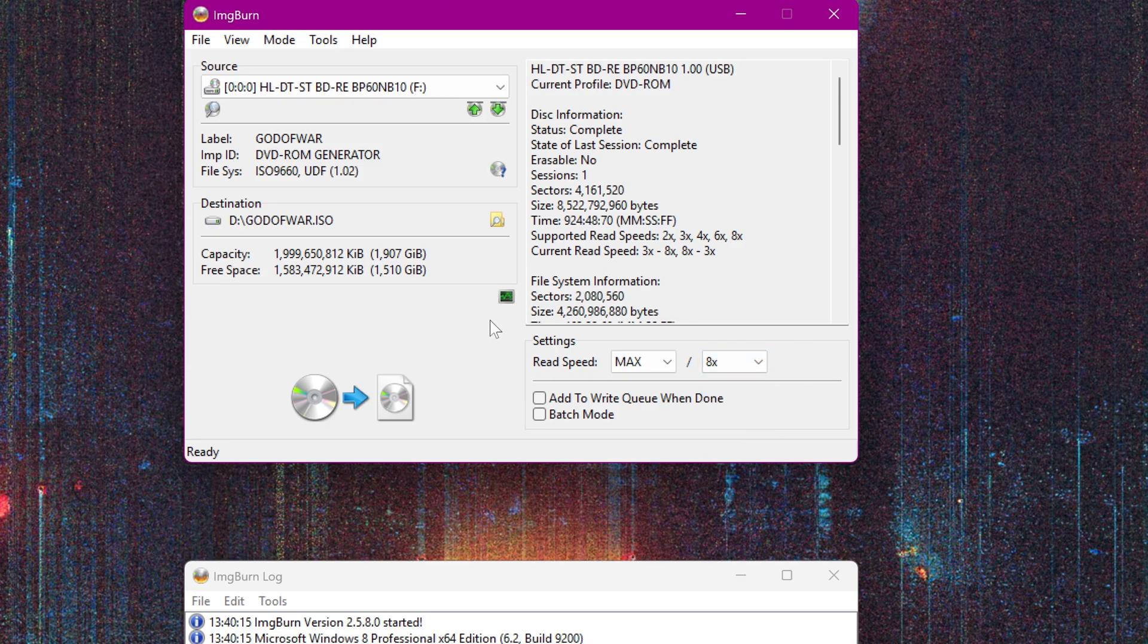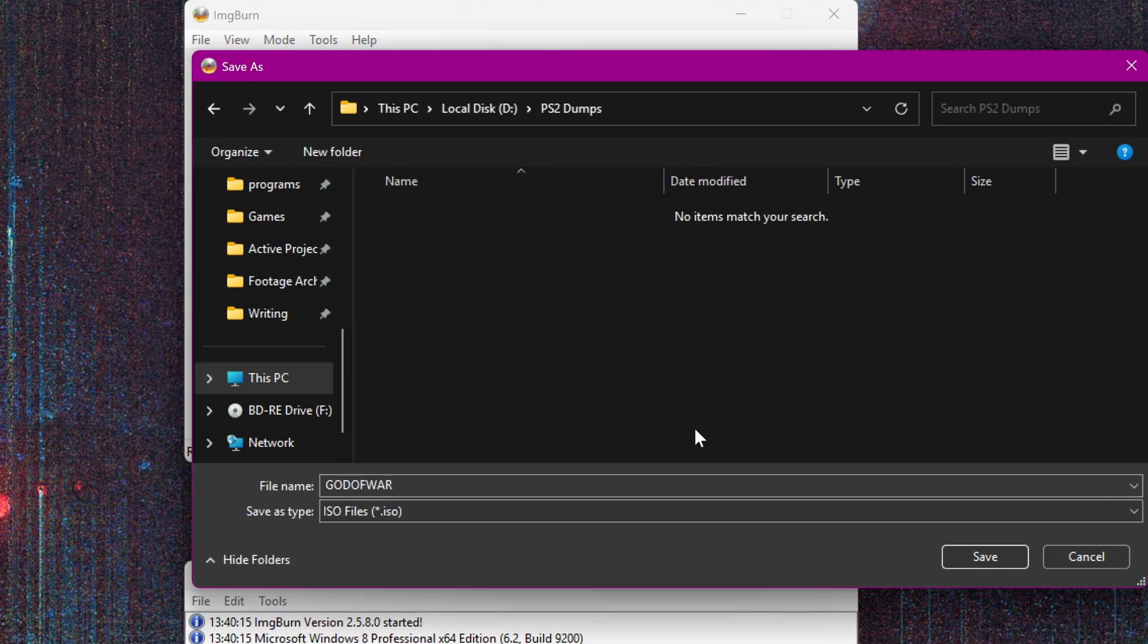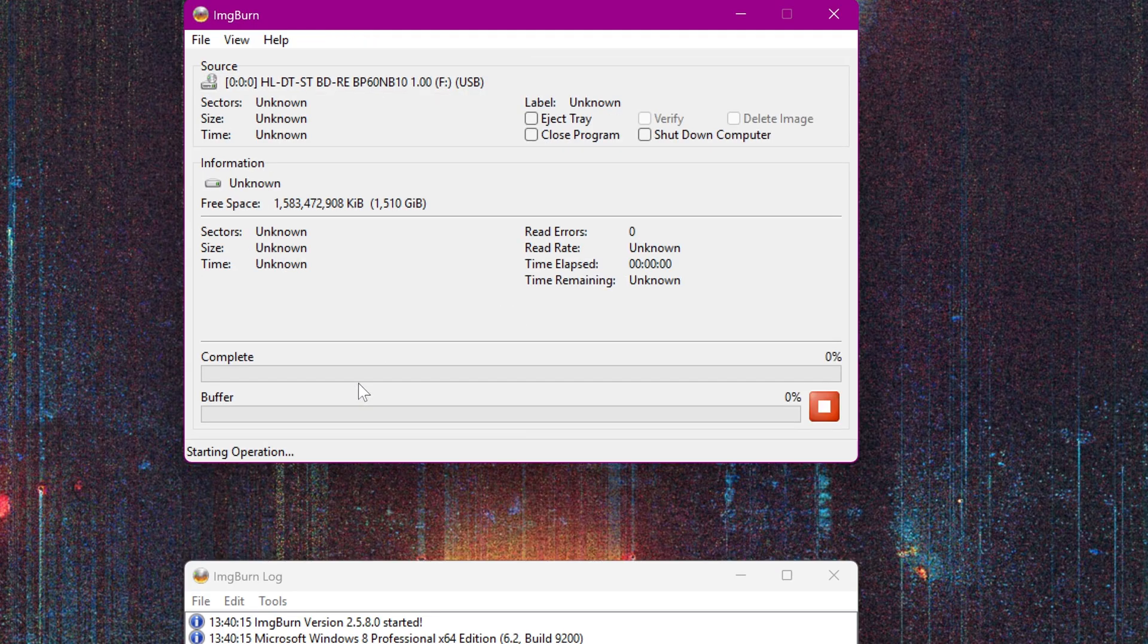I have seen newer discussions that say error detection and correction functions built into drives will suffice, and that this isn't necessary anymore, but if you want to make sure you're getting the best rip possible, maybe you want to slow it down.